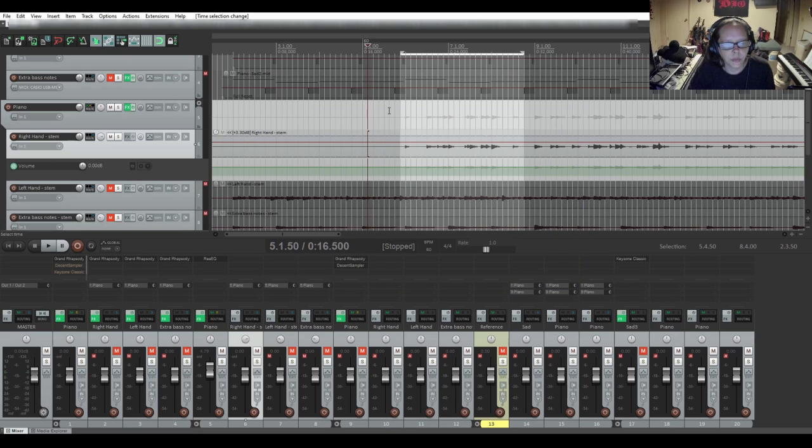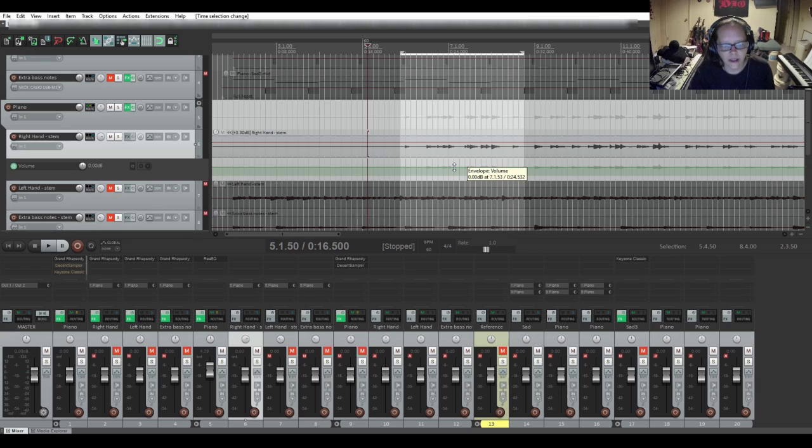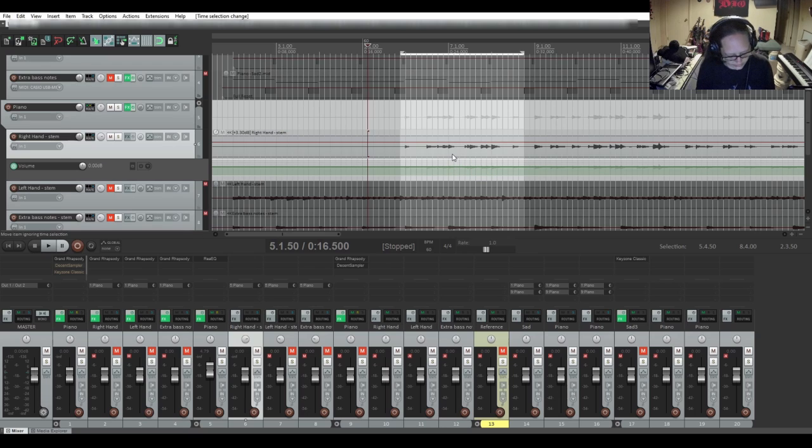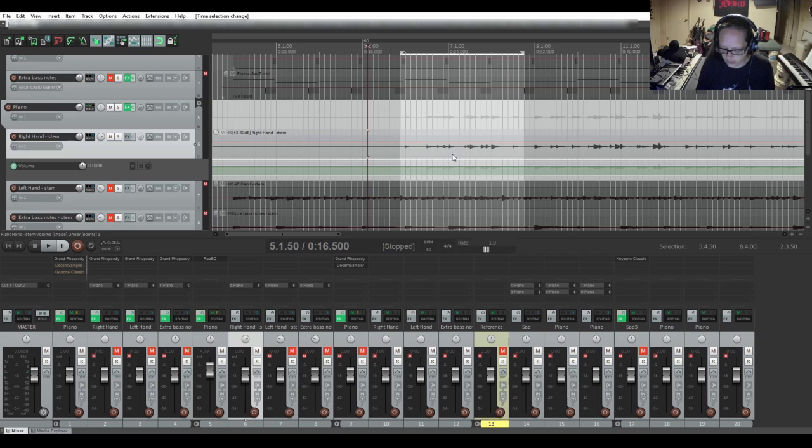So you've got your time selection selected. The next thing you need to do is click on the volume envelope to highlight it. And then I'm going to use my keyboard shortcut, control, alt, number pad four.